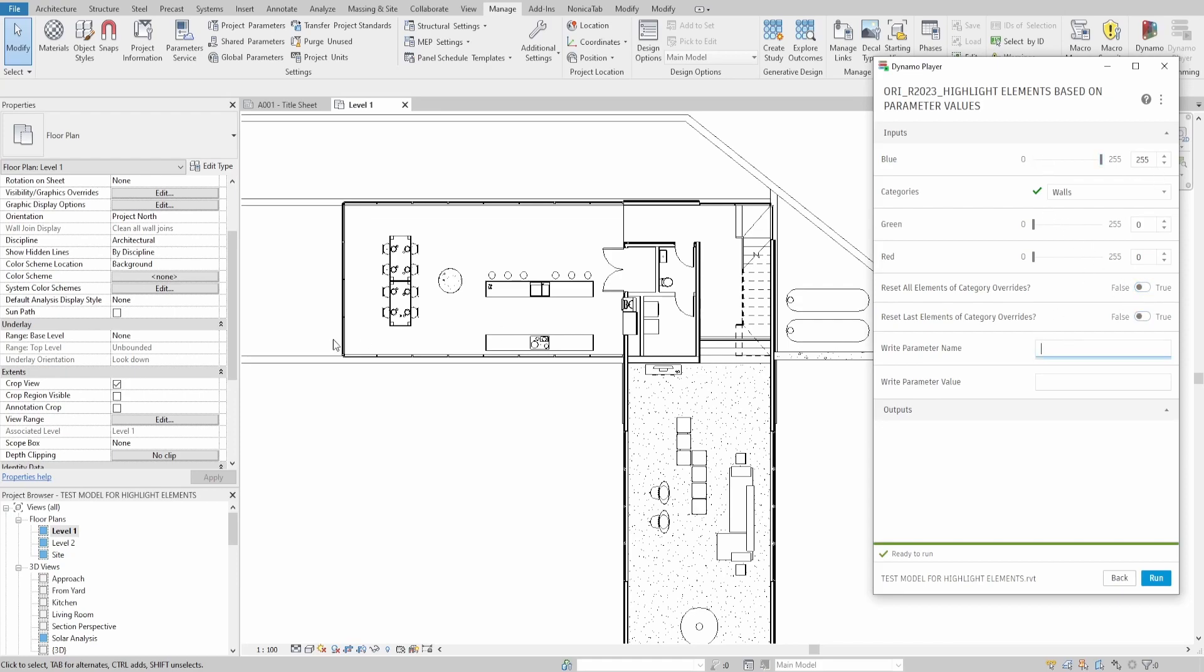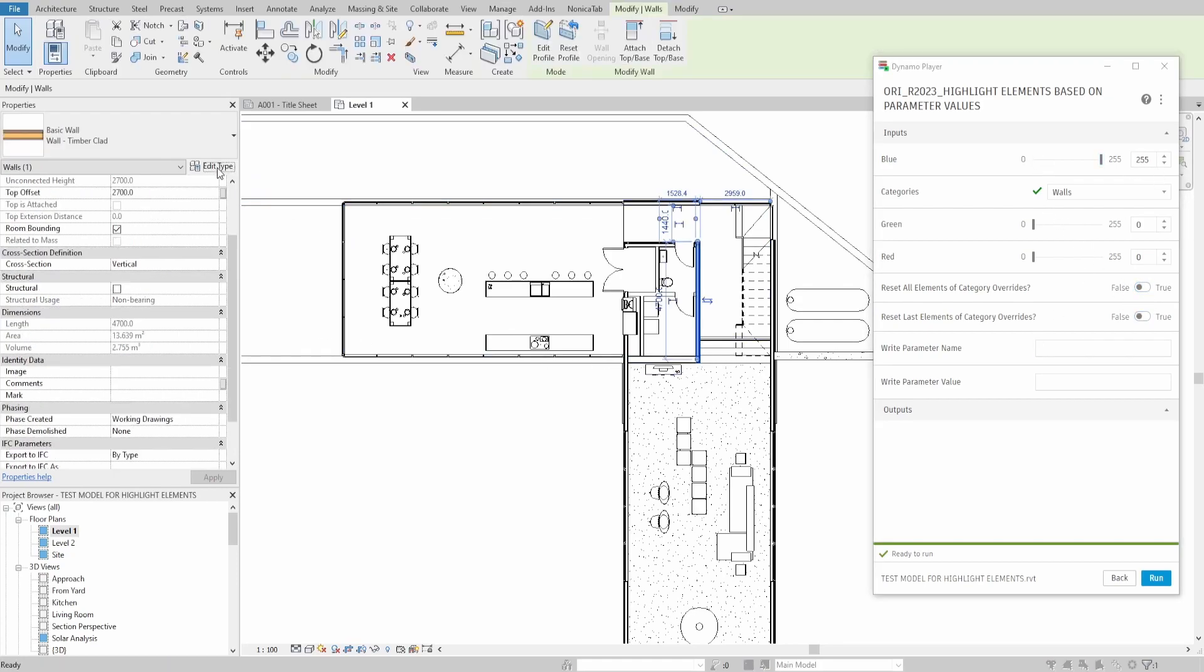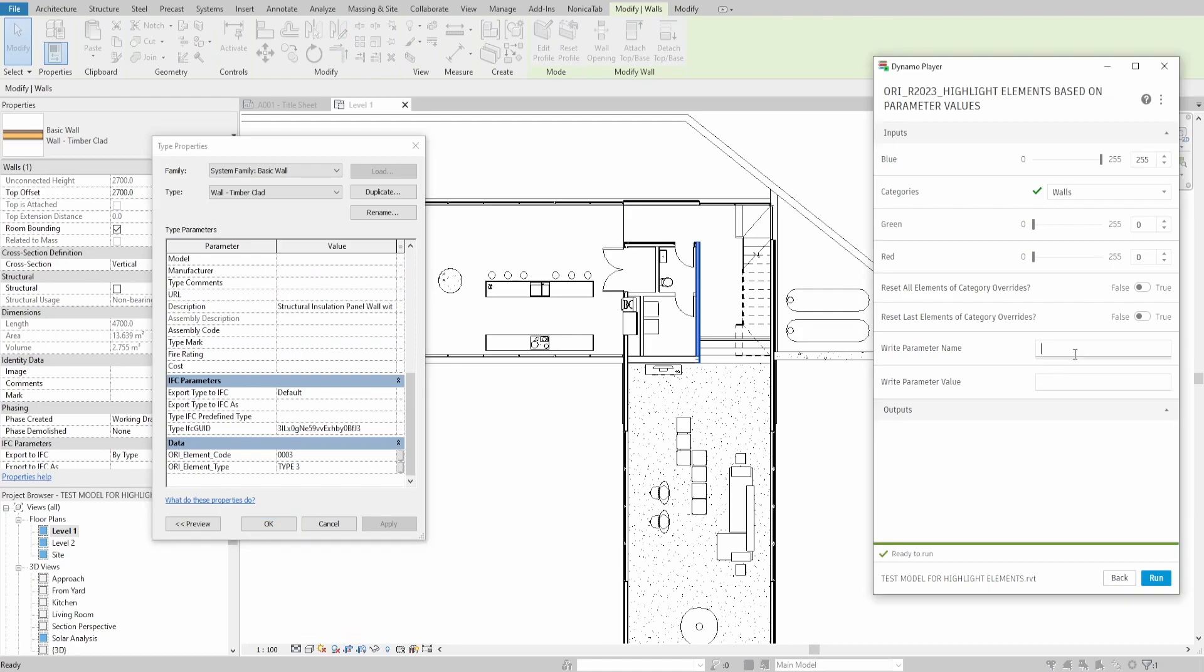We could create filters and apply it for the view, however, you would need to do it for each variant.